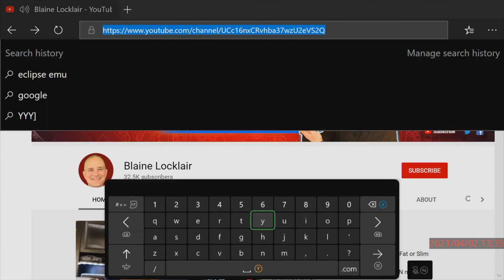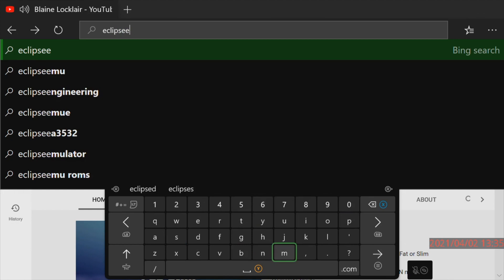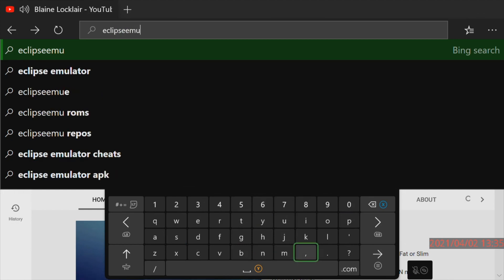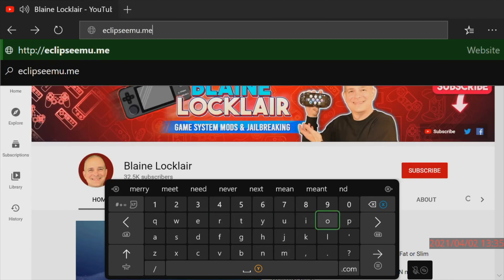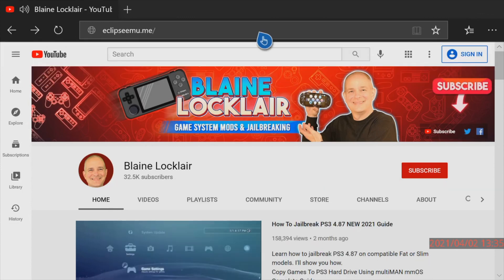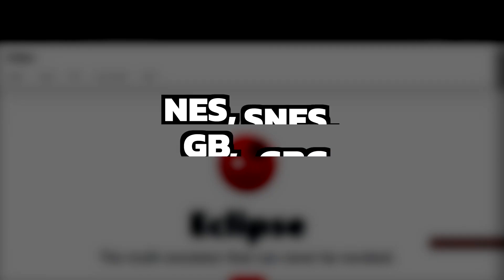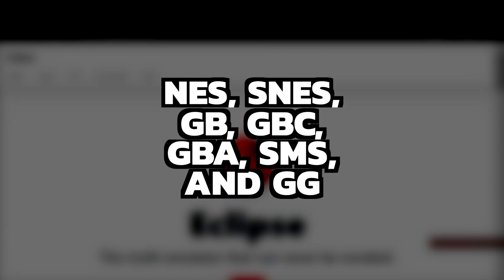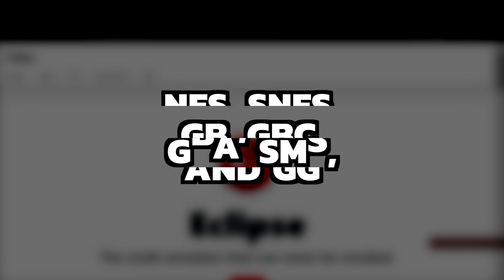The emulator we'll be using for this is called Eclipse Emulator and it's located at the website linked in the description below. Use the virtual keyboard to type in the address in the address bar and navigate to it. The Eclipse Emulator comes with built-in support for NES, SNES, Game Boy, Game Boy Color, Game Boy Advance, Sega Master System, and Game Gear support with new systems being added frequently.